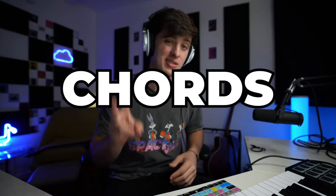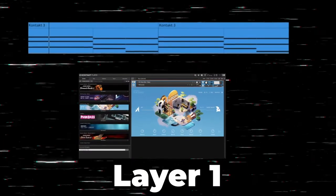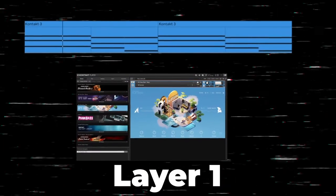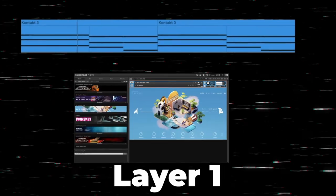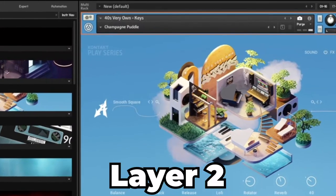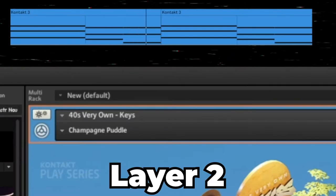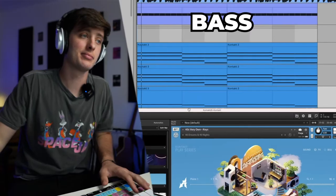First we've got the chords which consist of two layers. To fill it out a little bit I also added this bass.